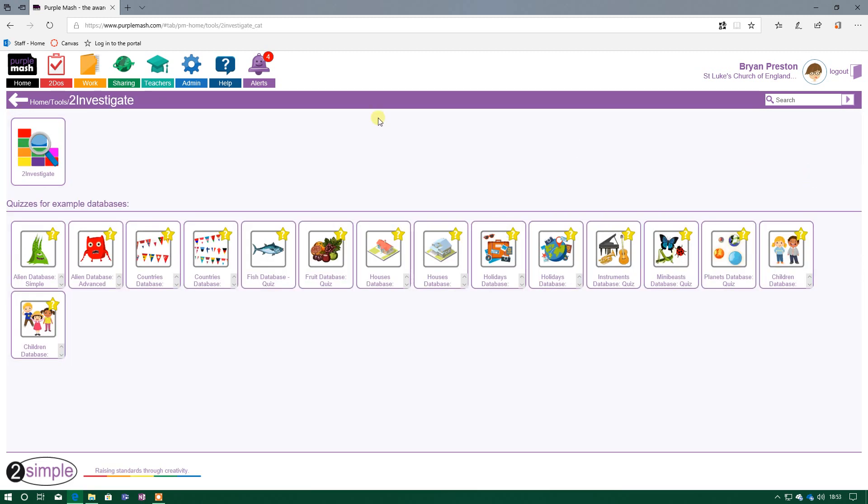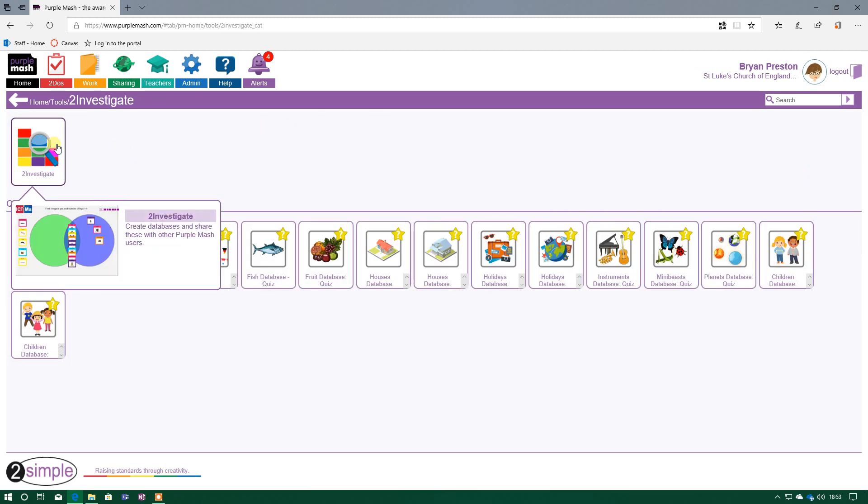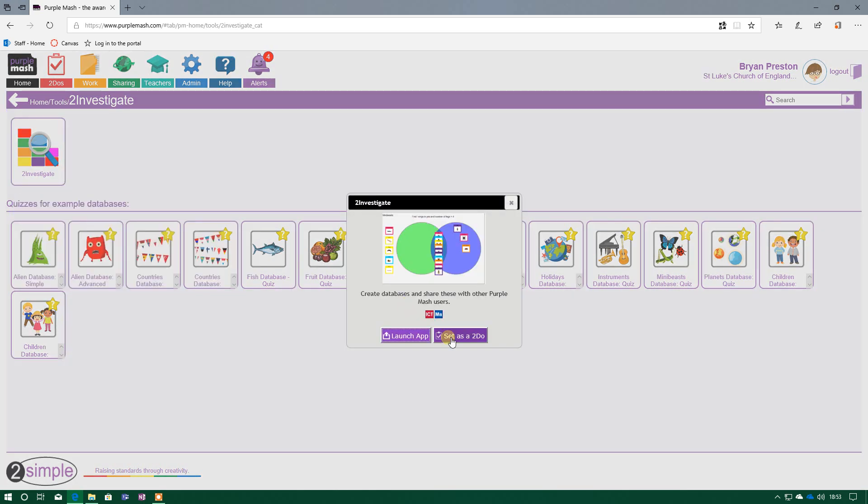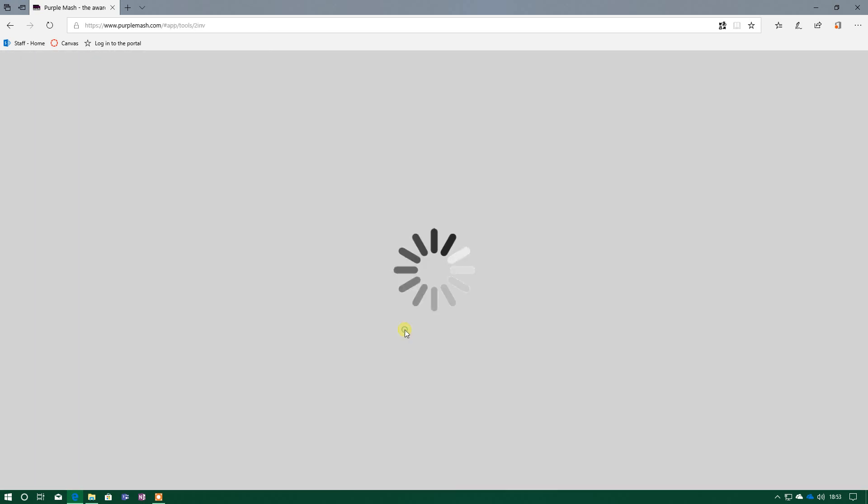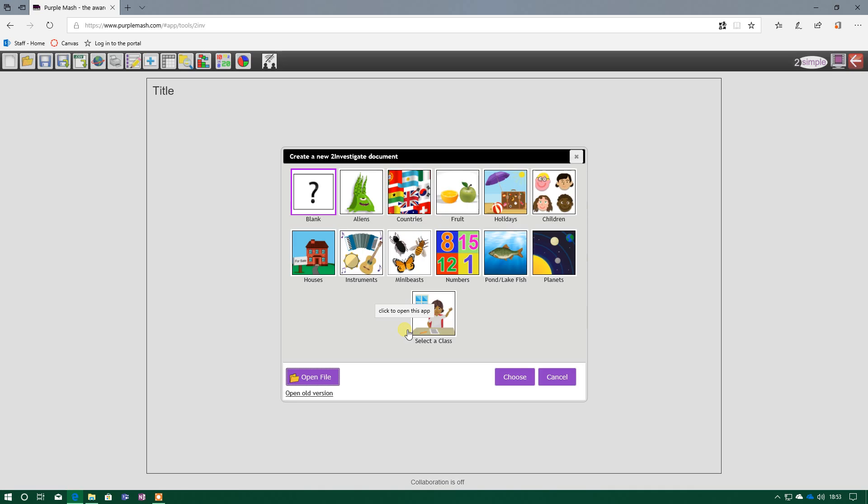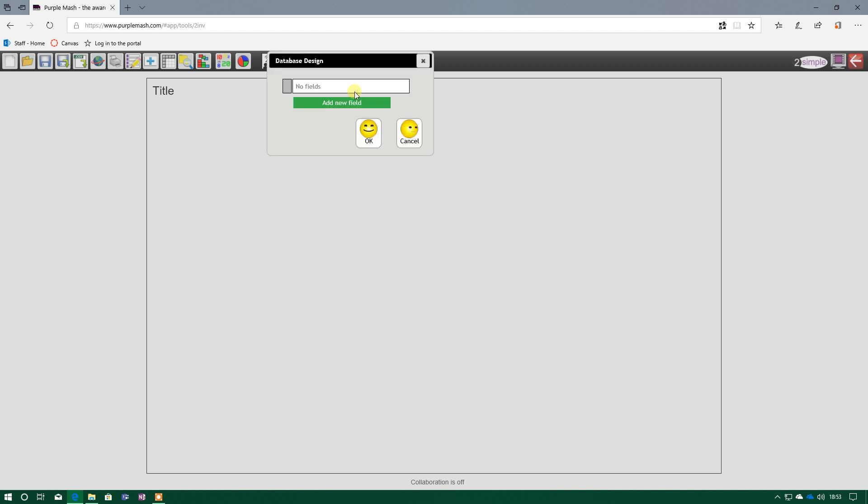So I press it, and we want to create our own, so the top button there, To Investigate, click on that, and Launch App. Once it's loaded up, we want to create our own database from scratch, using the fields we've created in order to complete our records. So press blank, and press choose.